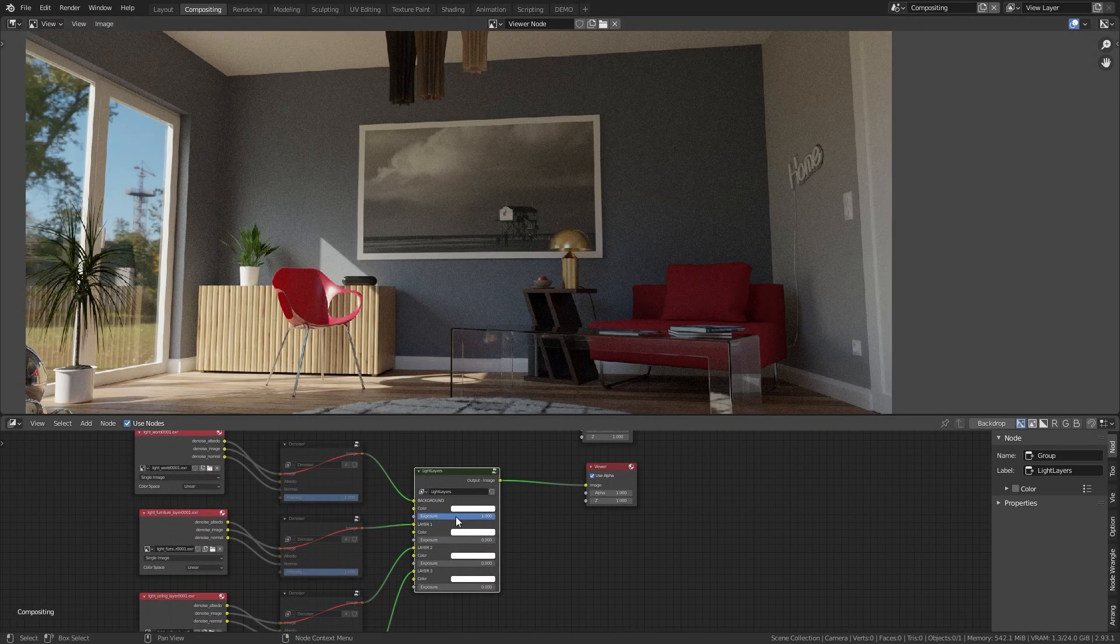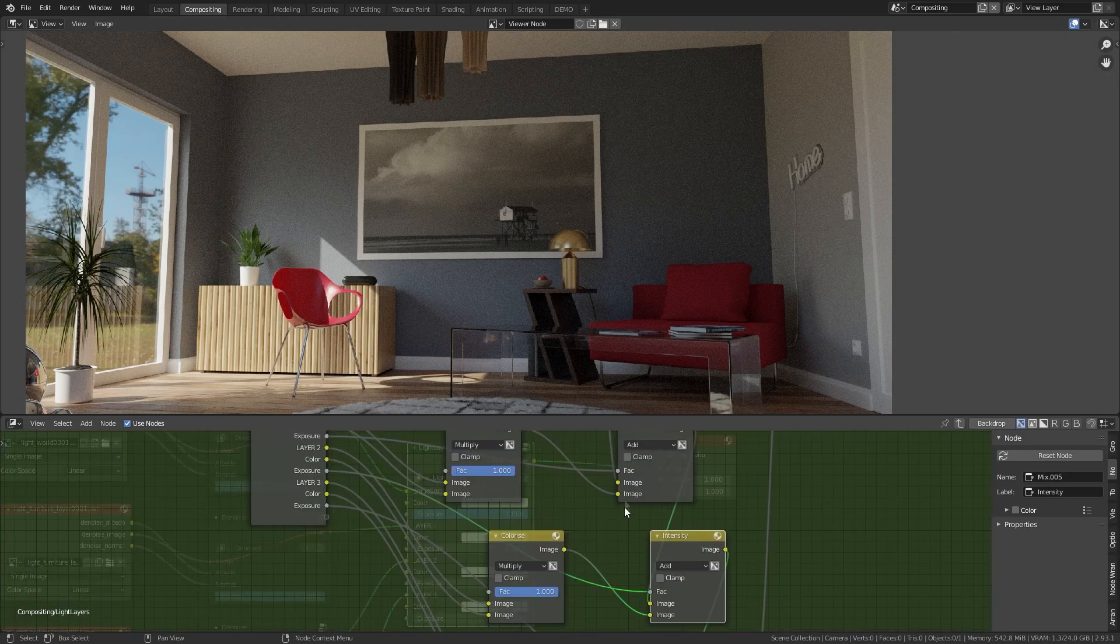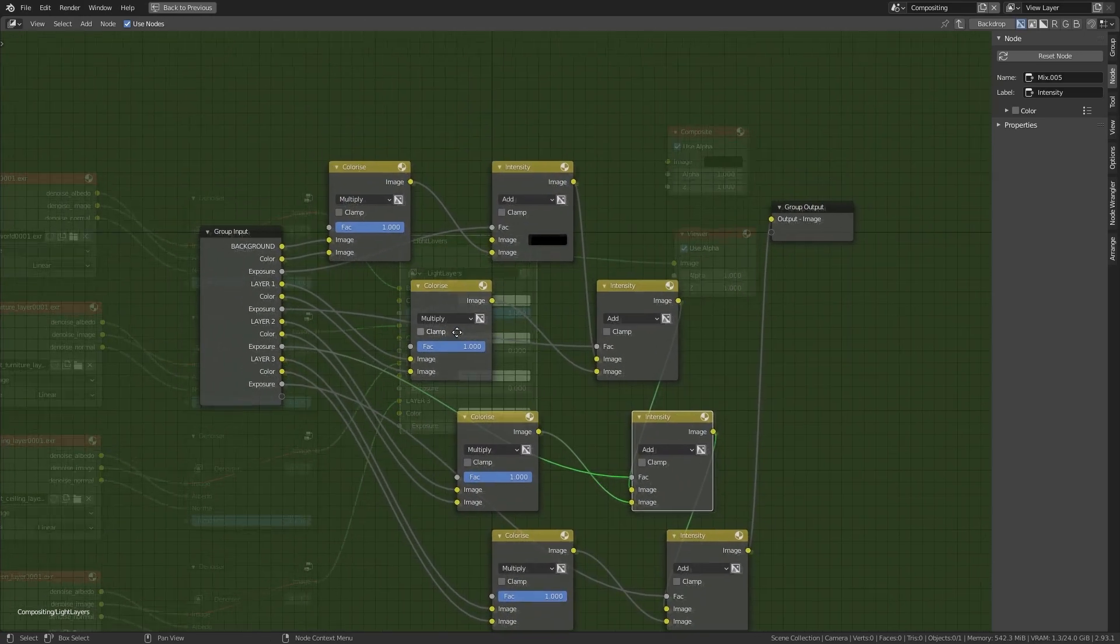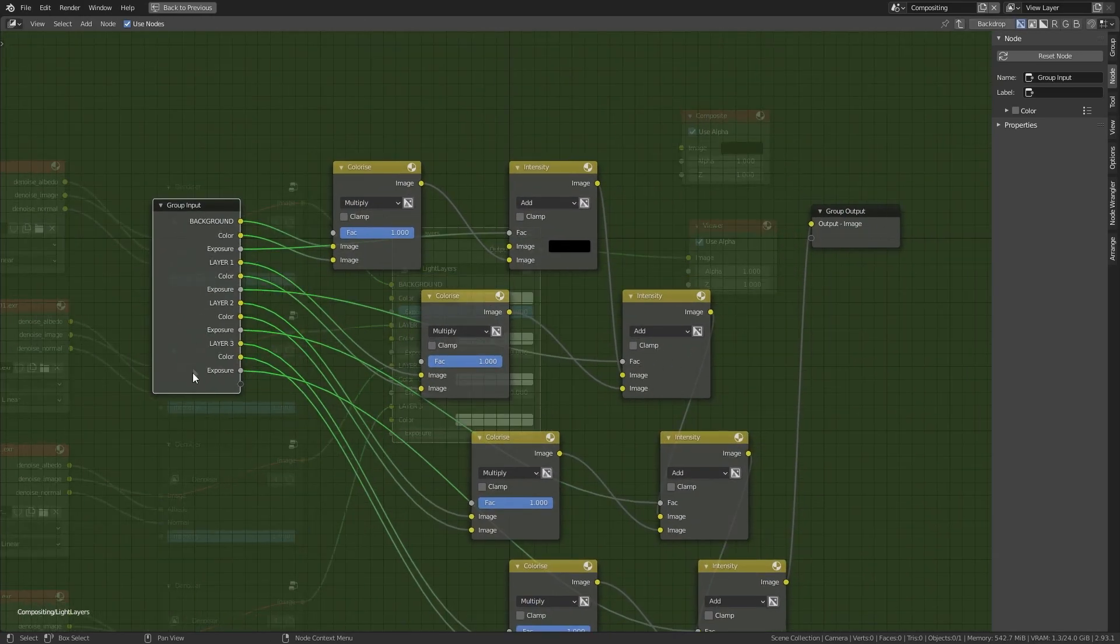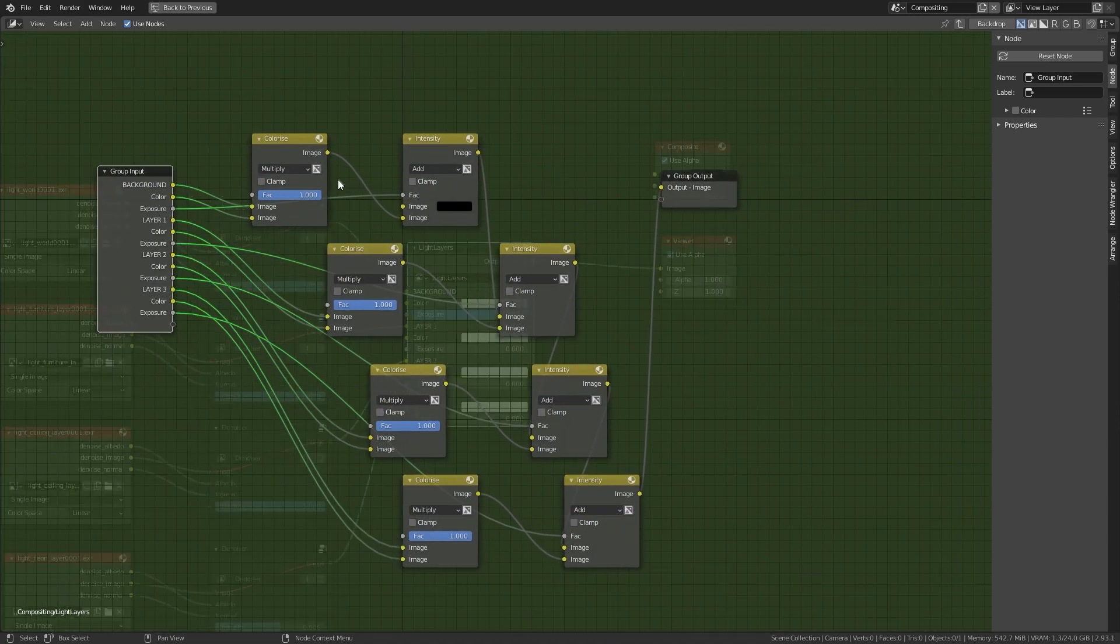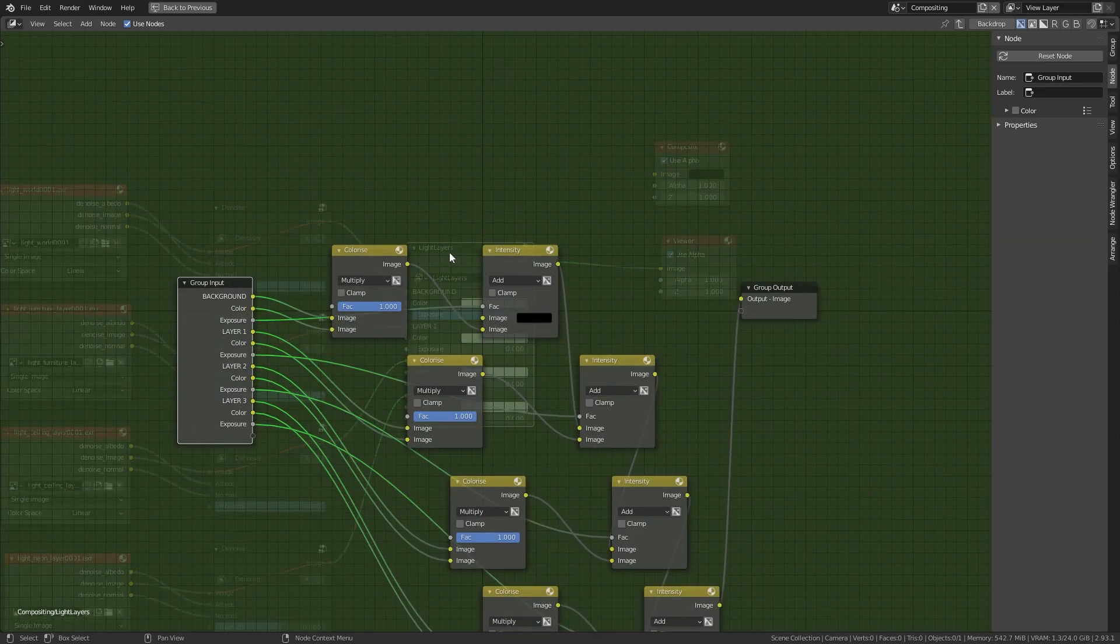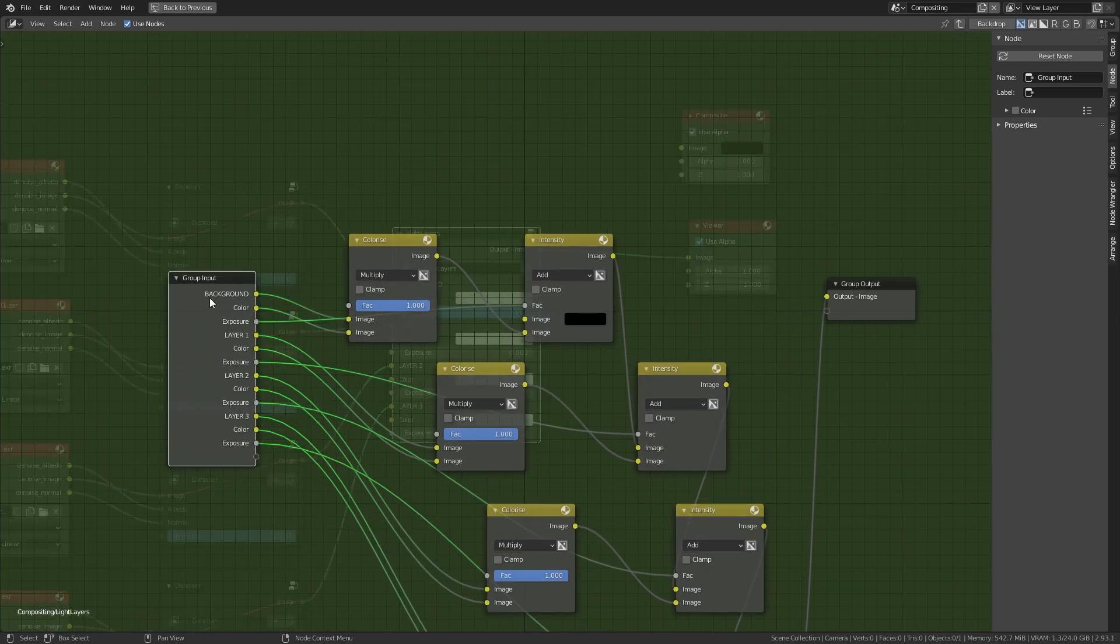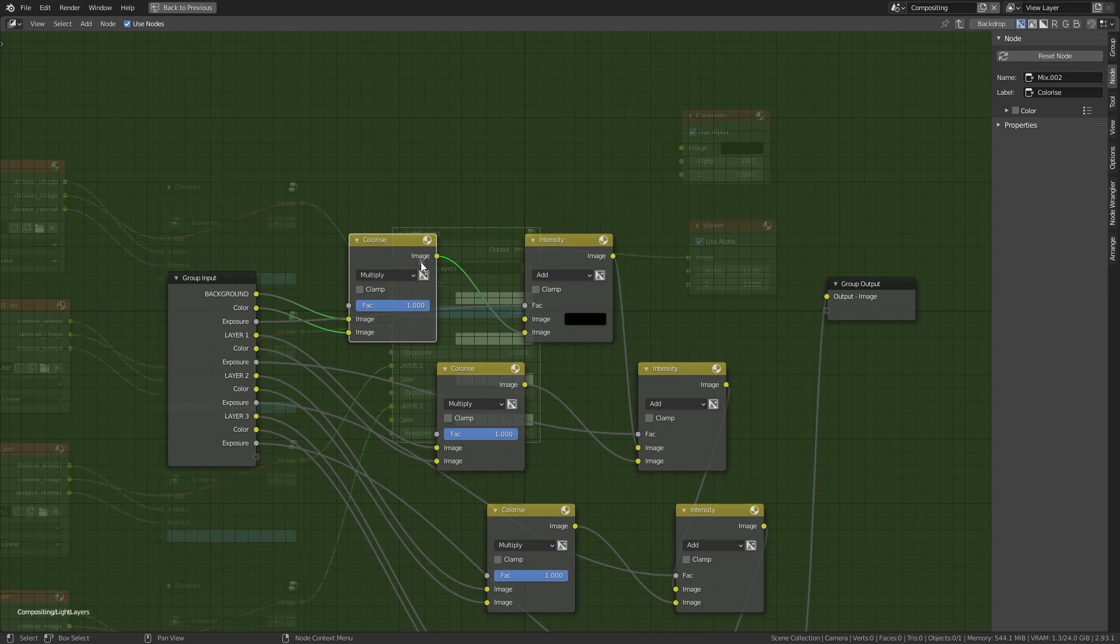So here we have the result. This is the light layer group and let's see what happens inside the group. We go inside the group. What we are doing: we have here the input sockets and we have just mixer nodes. Every two of these nodes are related to one layer.